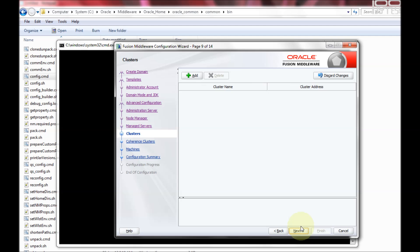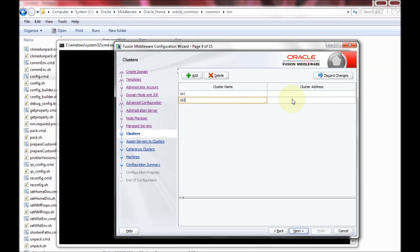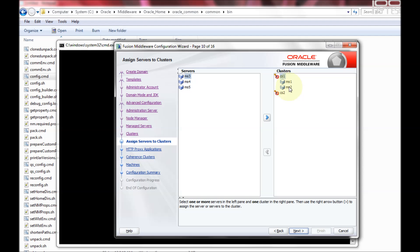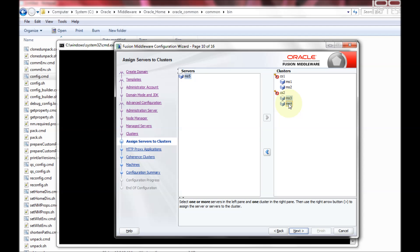In this screen I'm going to create the clusters: cs1 and cs2. To assign servers to clusters, you select managed server one and managed server two and click the button to move them into cluster one. If you want to remove a server from a cluster, select it and click the button to move it back. I'm keeping managed server one and two in cluster one, and moving managed server three and managed server four into cluster two by using Ctrl+click to select multiple servers.